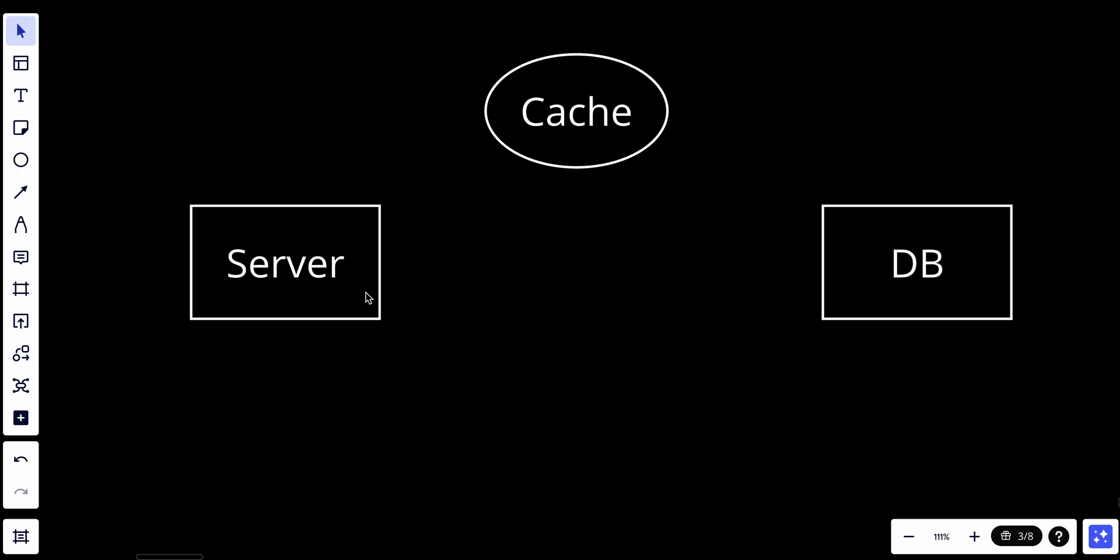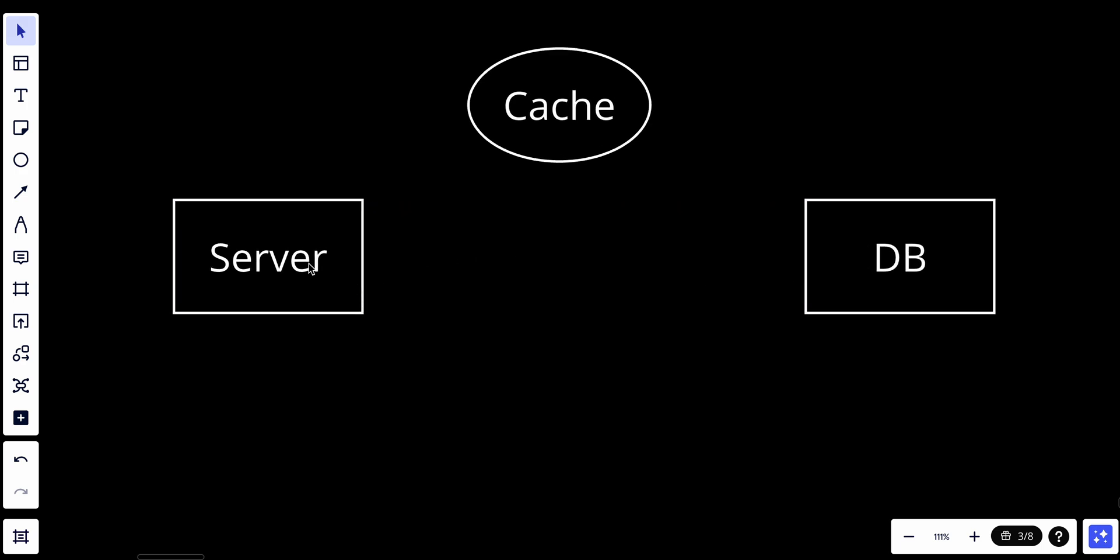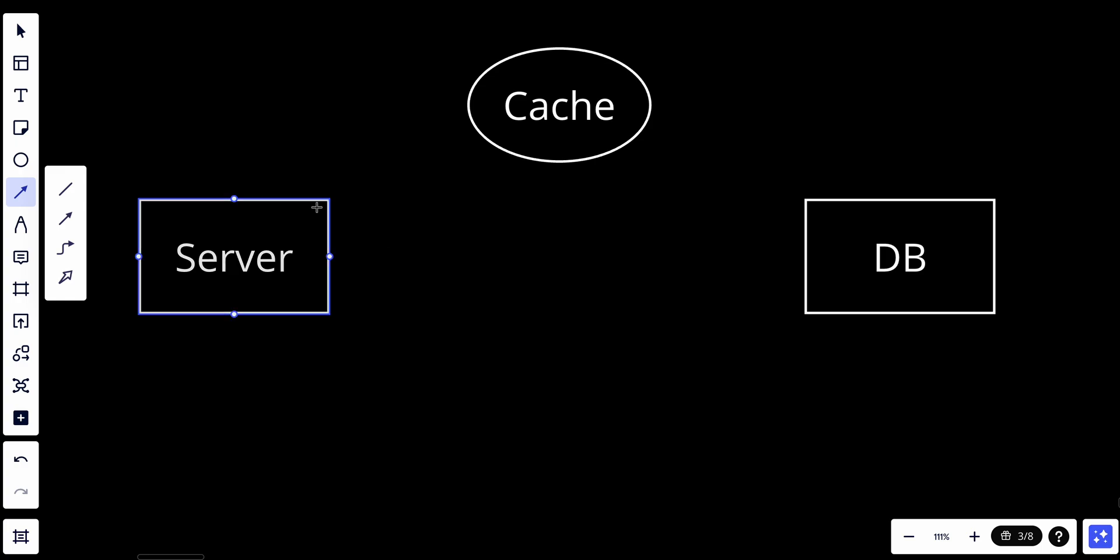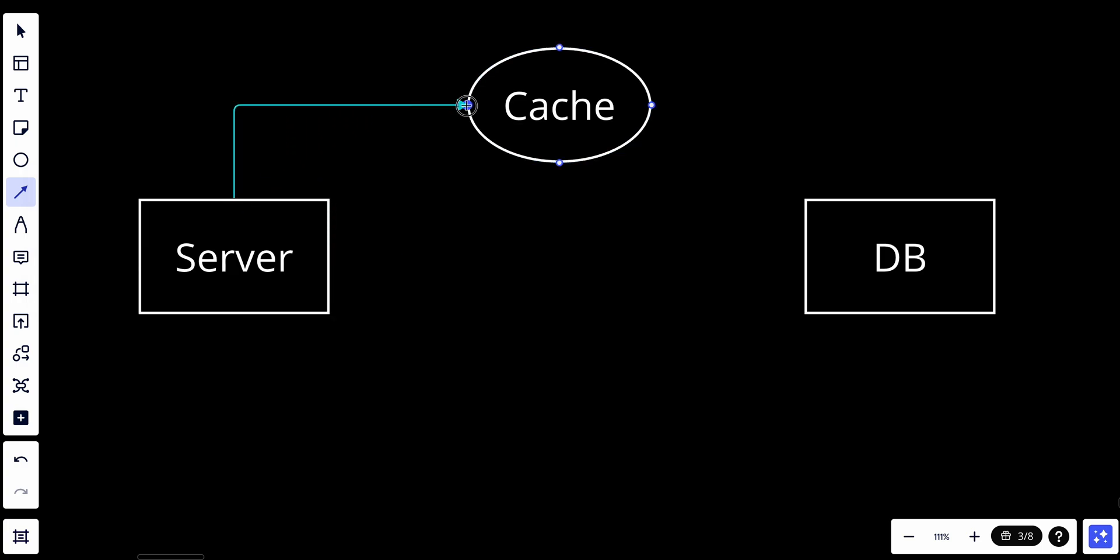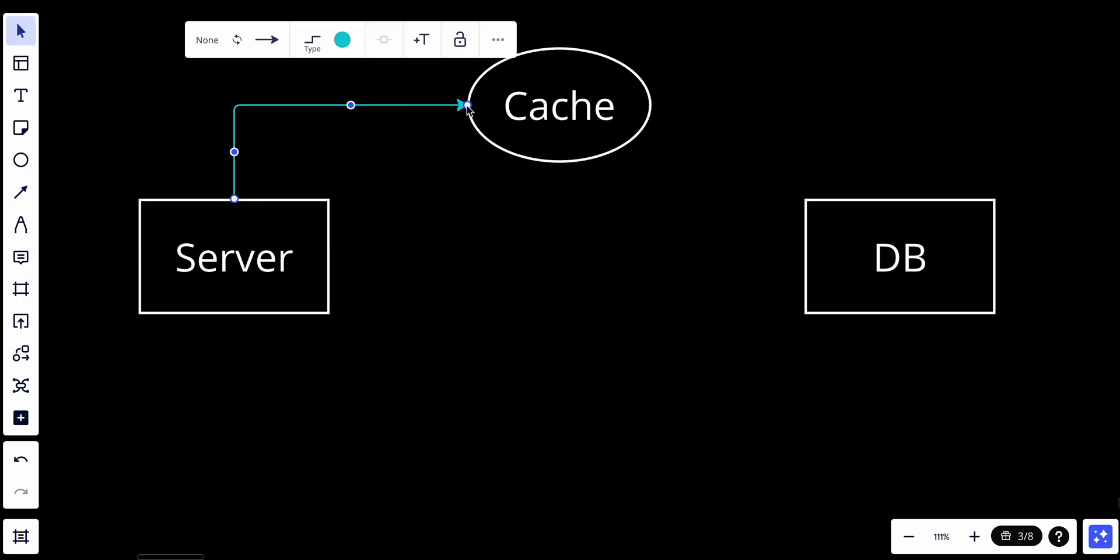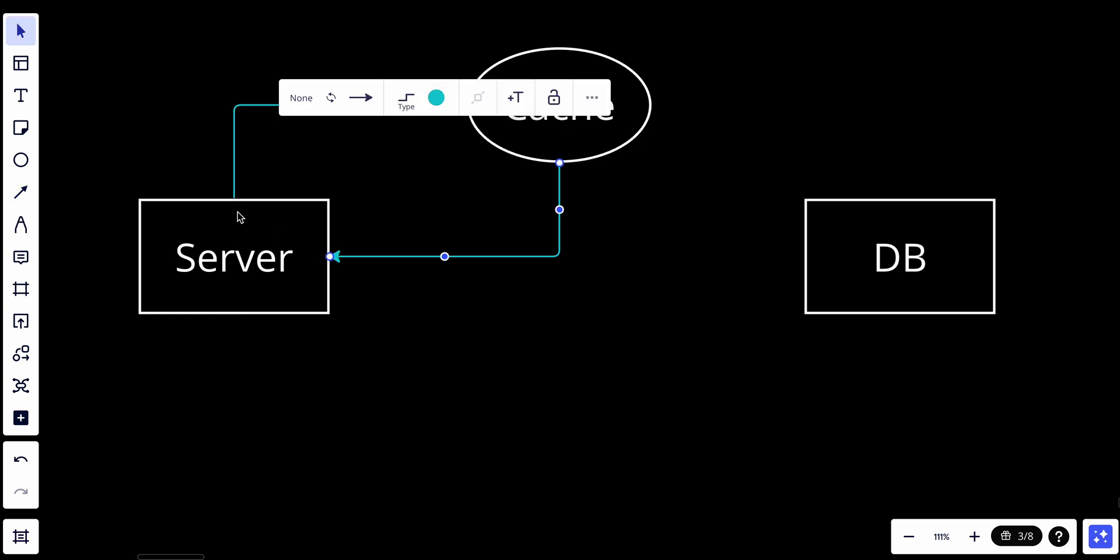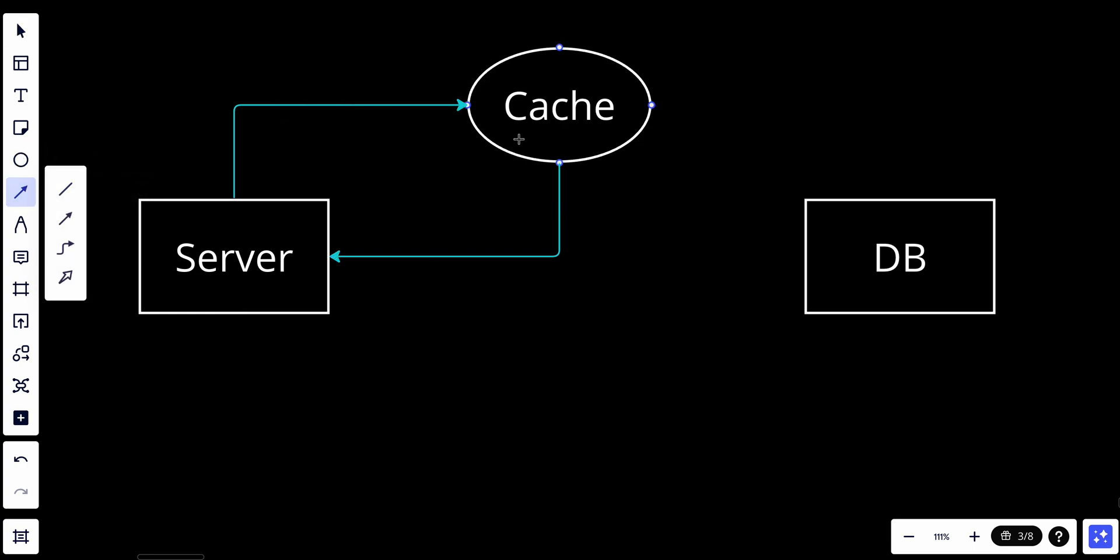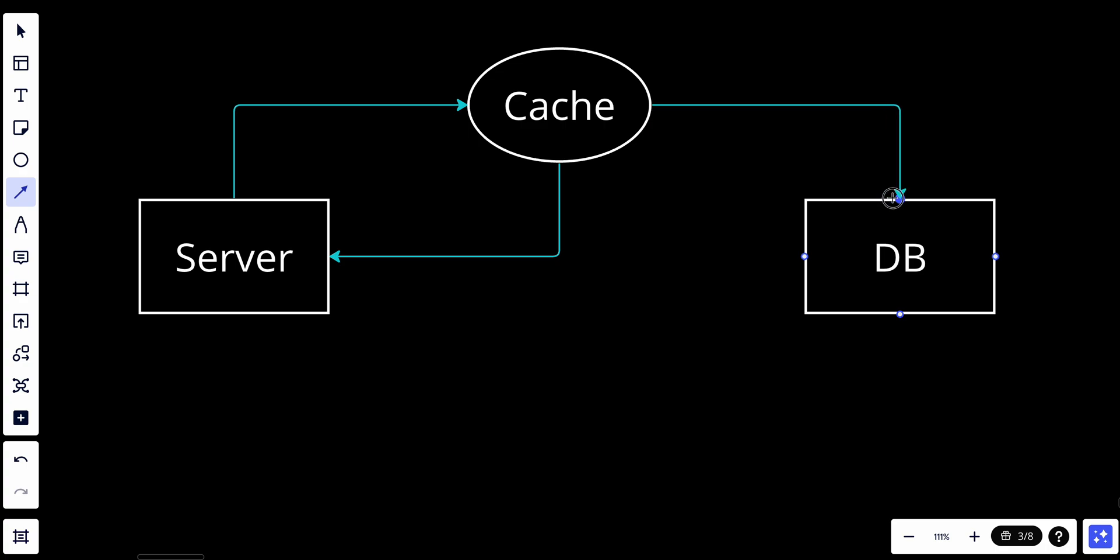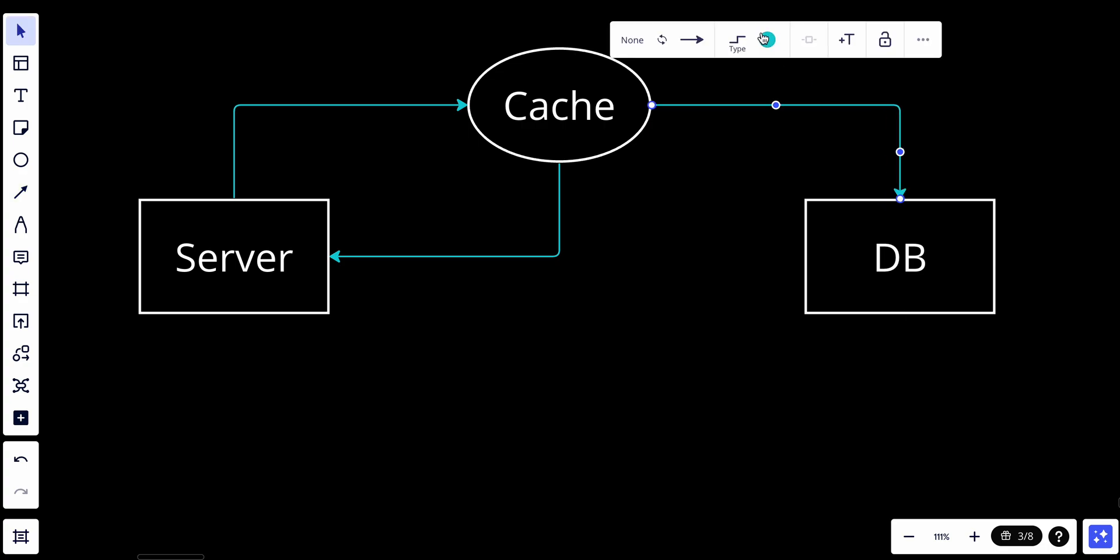Basically it works as follows: the server will try to go to the cache. If the server wants to get new data, the cache will see if it has the actual data and will send it back to the server. If not, the cache will try to connect with the database.